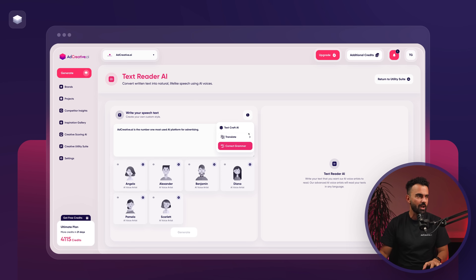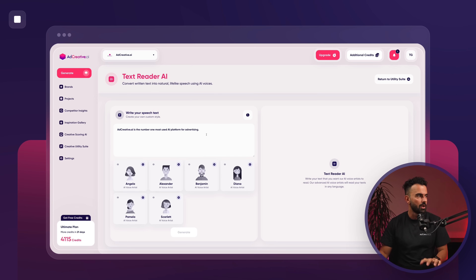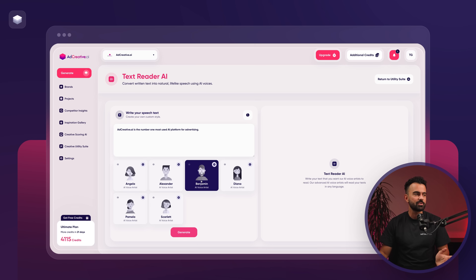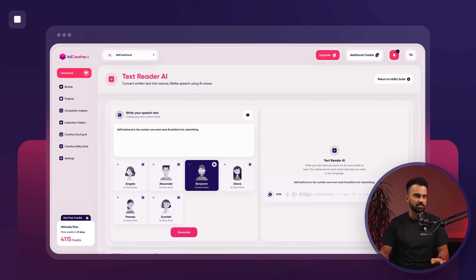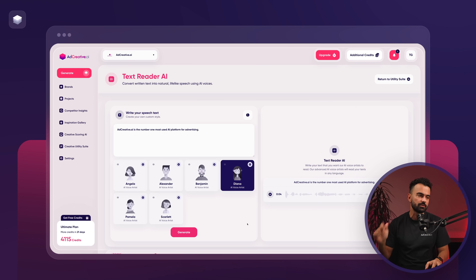You can also translate this text to a completely different language — Spanish, Italian, Dutch, and many more. For this example, I'll select different AI voice models to read the text. Let's listen to one or two: 'Hello and welcome to AdCreative AI.' Sounds good. Let's try the second: 'Hello and welcome to AdCreative AI.' I'm going with Benjamin — that sounds amazing. I'll click generate and in just a matter of seconds it reads the text. 'AdCreative.ai is the number one most used AI platform for advertising.' Let's also try Diana: 'AdCreative.ai is the number one most used AI platform for advertising.'